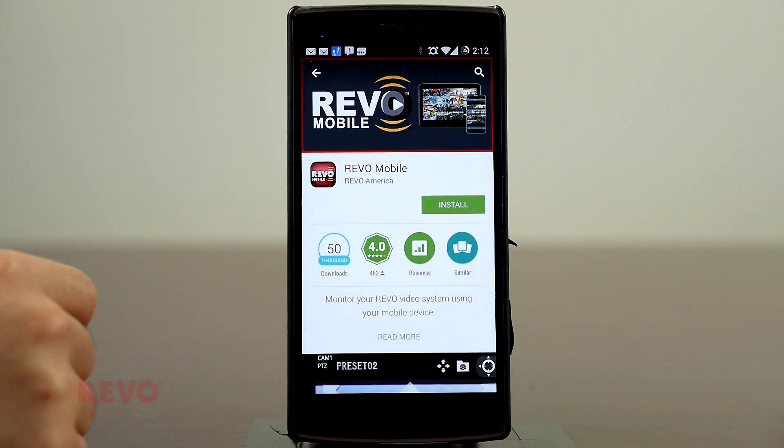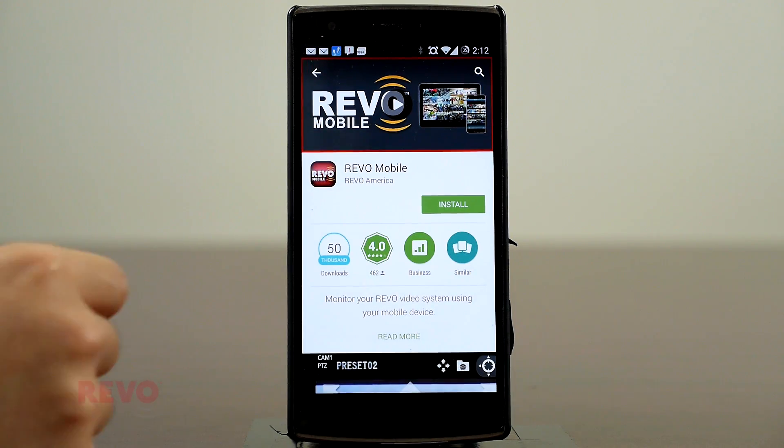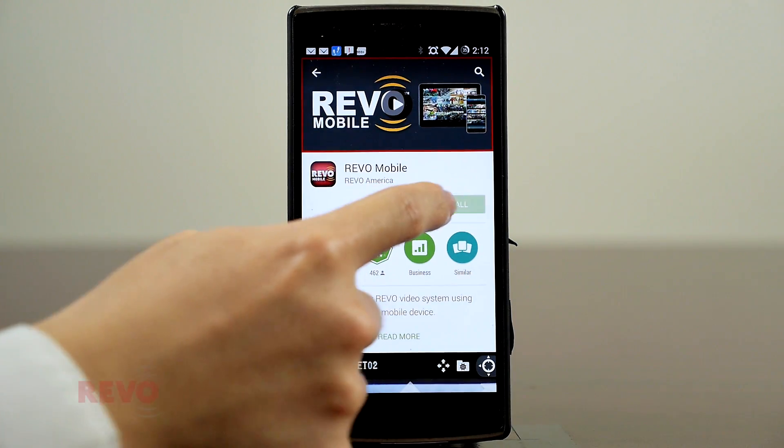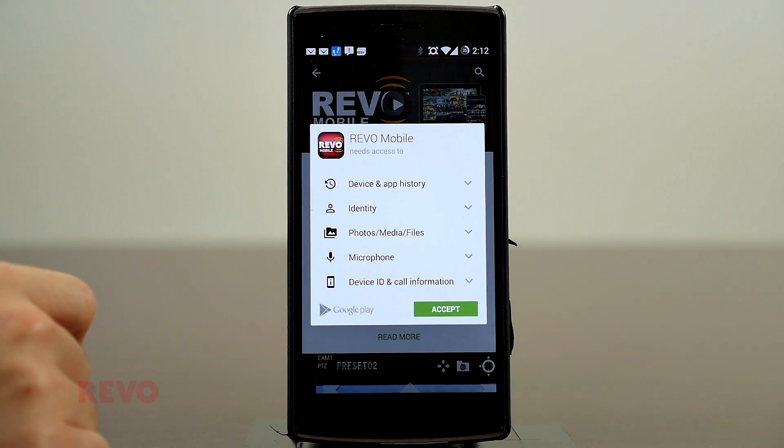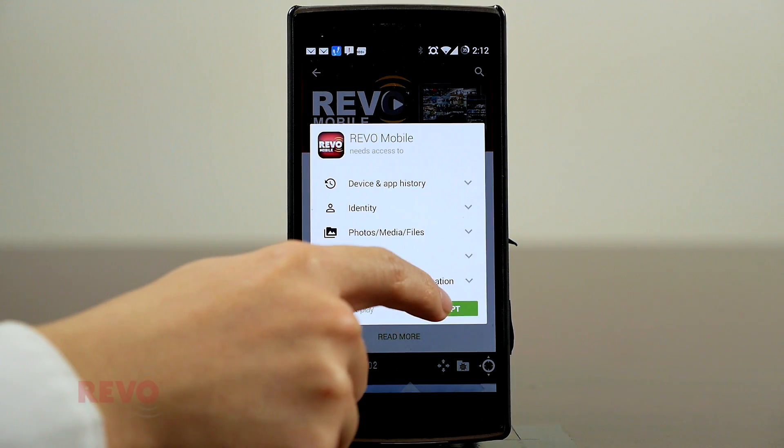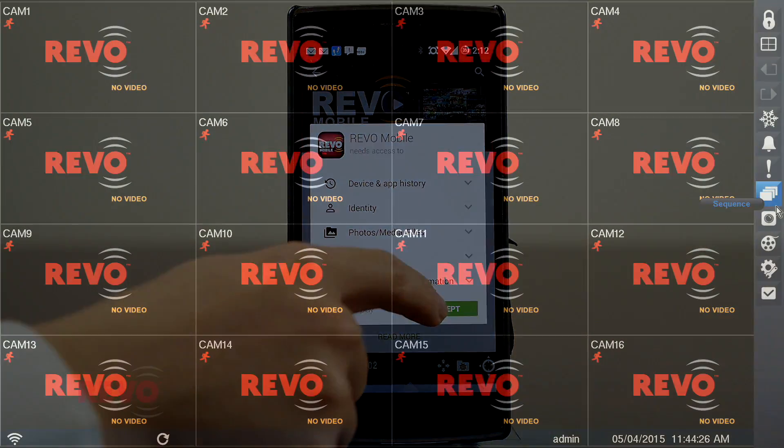Make sure you don't have a Revo Lite or Revo HD product. These products require different apps for remote viewing.